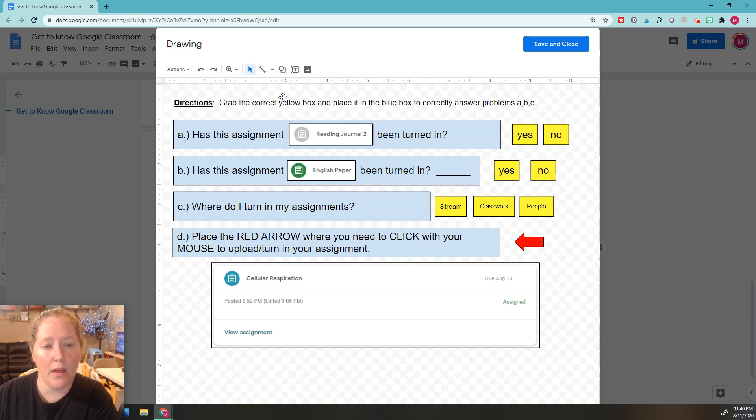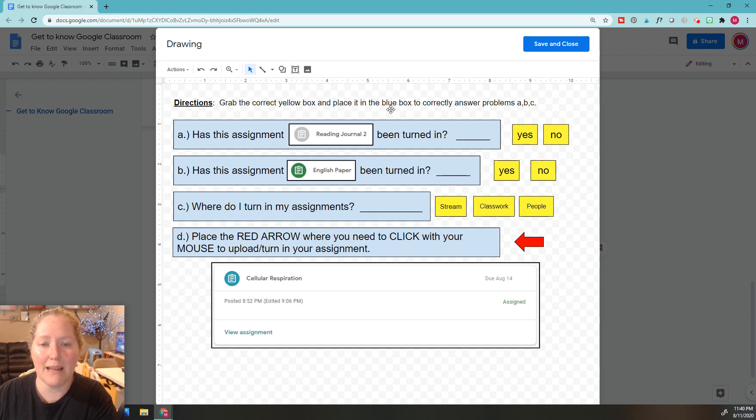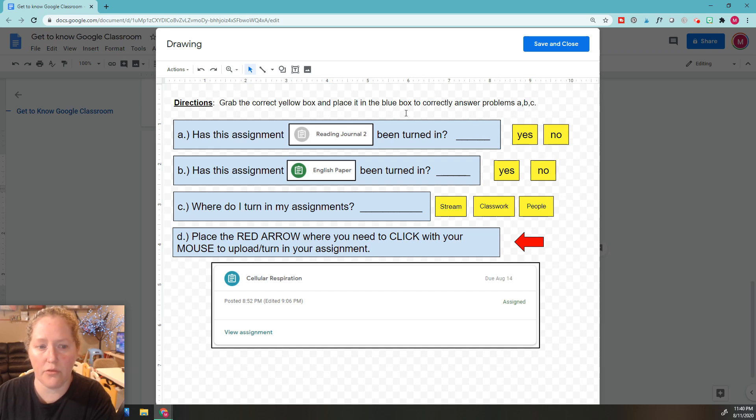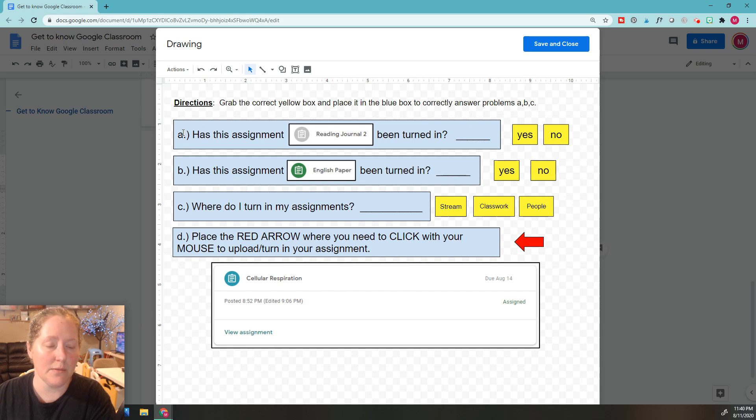It says grab the correct yellow box and place it in the blue box. You're going to select either yes or no to correctly answer the problems. This is for A, B, and C.